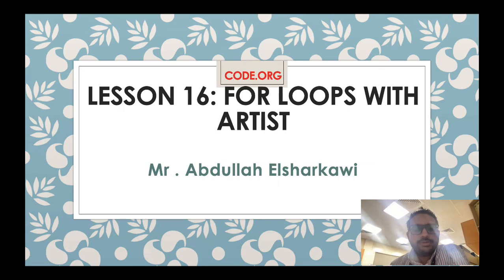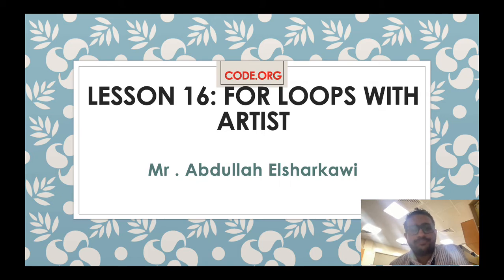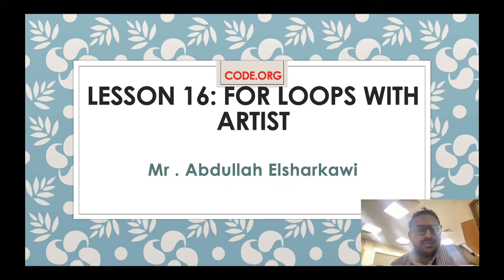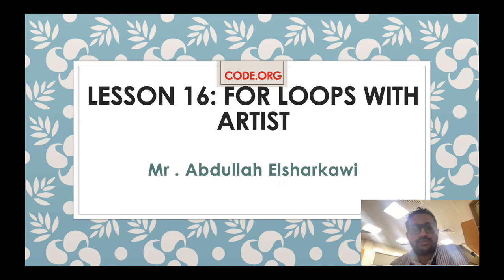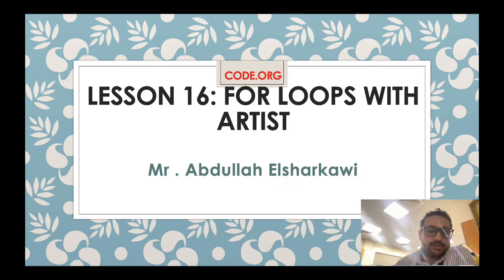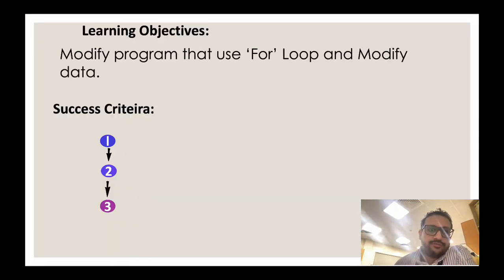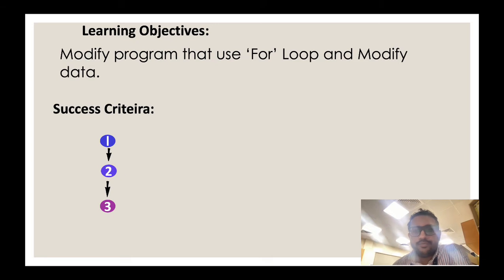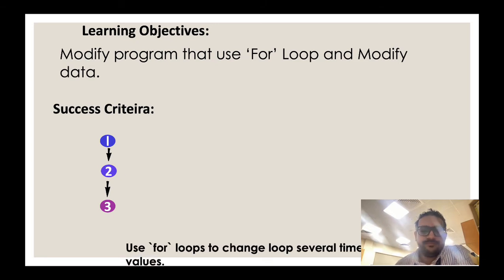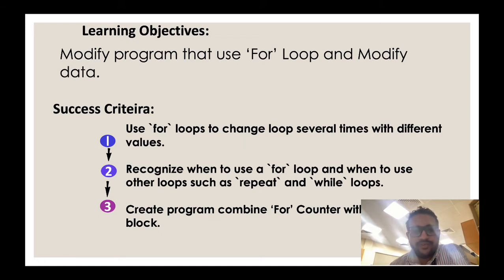Good morning students, how are you today? Today we are going to continue with for loops. We started last week with for loops, this is our second lesson - Lesson 16: For Loops with Artists, which means we're going to draw something today. Let's see what we will draw. Our objective for today is to modify programs that use for loops and modify data.